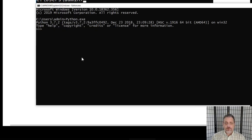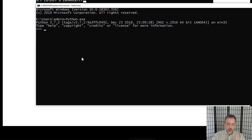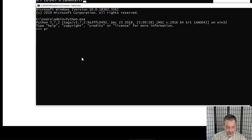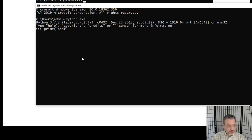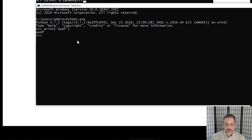In interactive mode, you can interact with Python one command at a time. The simplest command is print, lowercase p — it is a case-sensitive language. You can use either a single quote or a double quote; it doesn't really matter. Put in some text, close the quote, close the parentheses, and hit enter. When you do, it performs the action of printing something onto the screen.